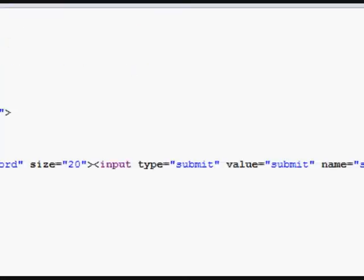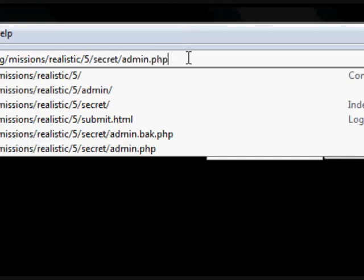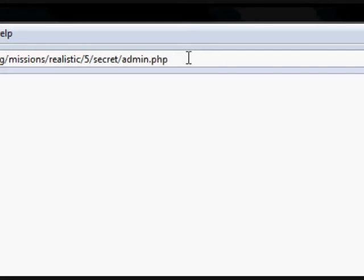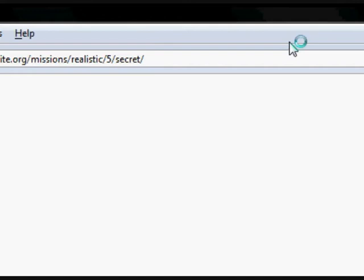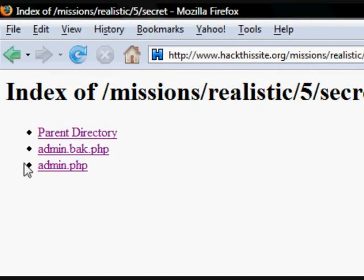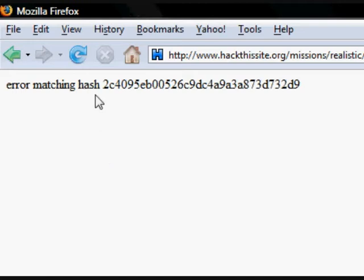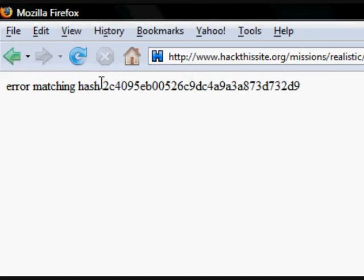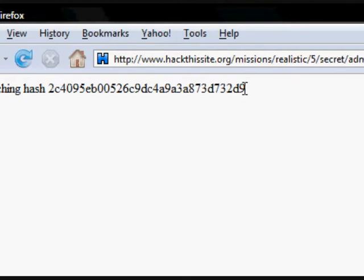Okay, so we can have a look at that. Now, it's a server-side script, so unlikely that we're going to have any access to the PHP itself. It says invalid password, but let's see what happens if we just have a look at the secret directory. So it's a directory — we've got admin dot PHP. Now obviously we've just looked for that and it's told us that there is an invalid password. Here in the directory it will take us back to the site. Admin dot back dot PHP. Let's have a look at this. Error matching hash 2C409. So we have a hash code here, and possibly this could be the password.